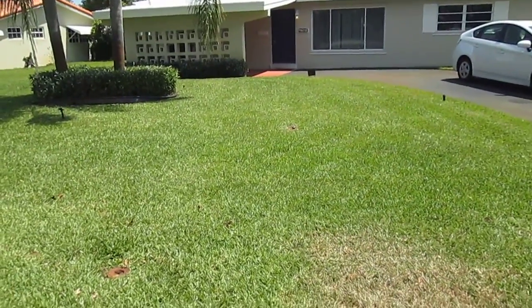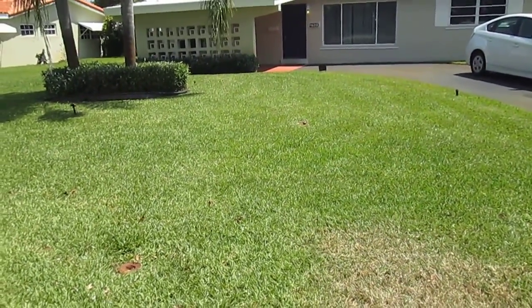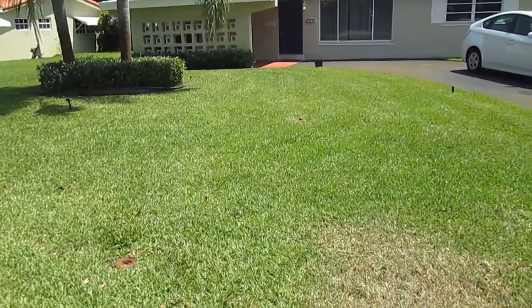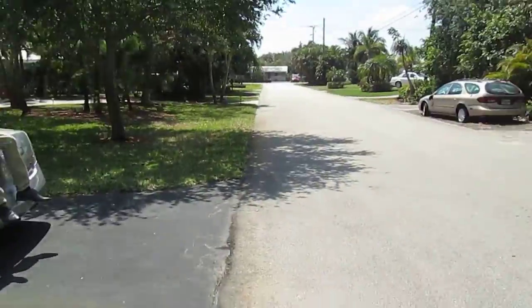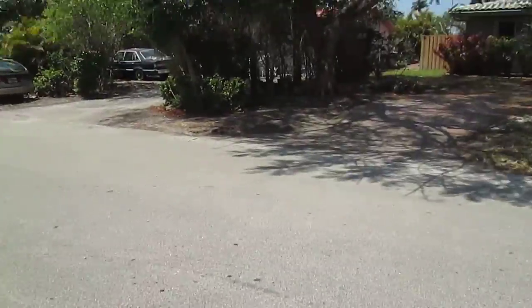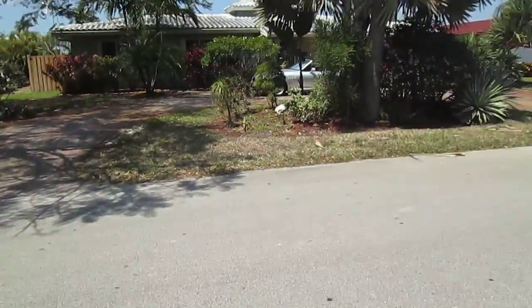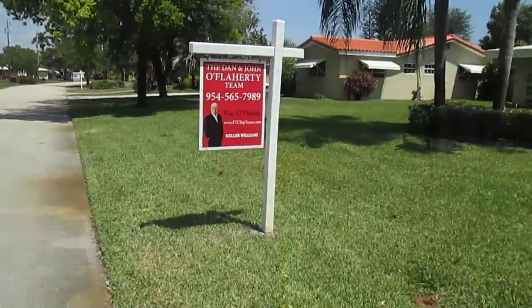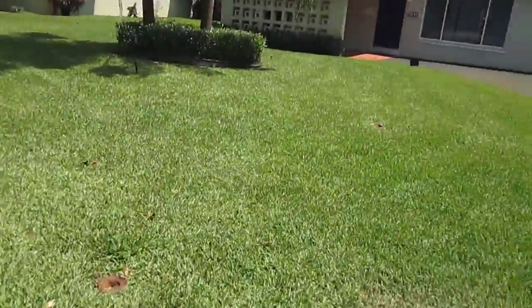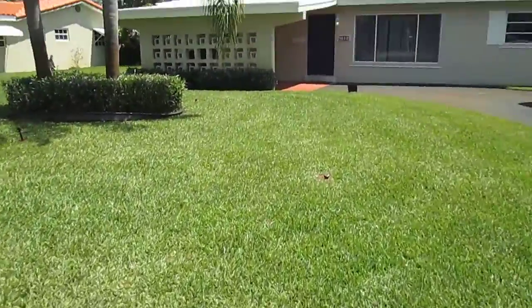4610 Northeast 15th Terrace, Oakland Park. Street View. We'll get a look at the front.